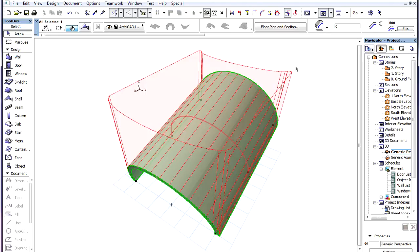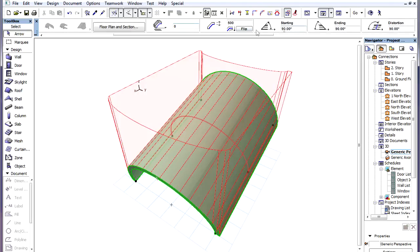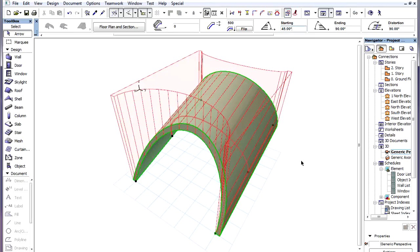If we change the starting angle of an Extruded Shell, this also changes the contour of the Shell and will affect the shape of the Trimming Body as well.